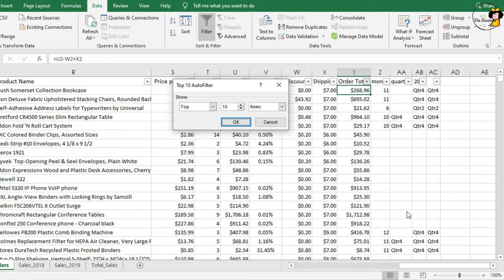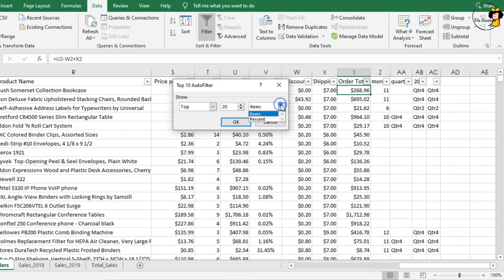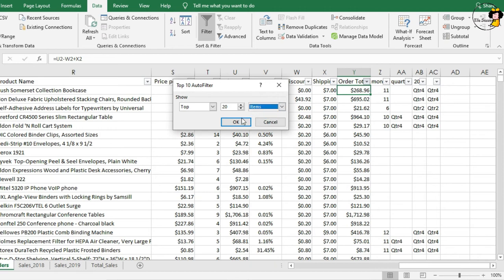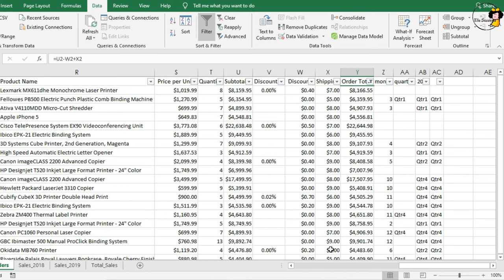I'm going to change the top 10 to 20. You can either click on this arrow or type in 20. There. And then, I could go for items or percent. But with our example, we will use items. And then, we will press OK. And there are our top 20 orders by total.